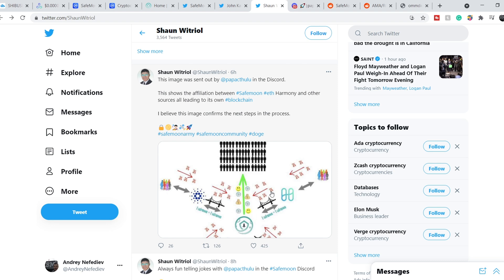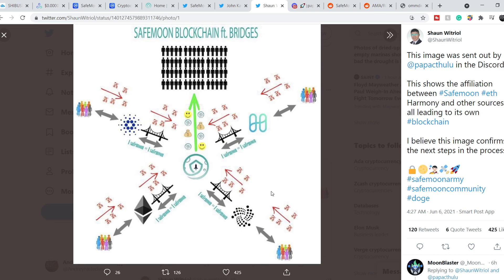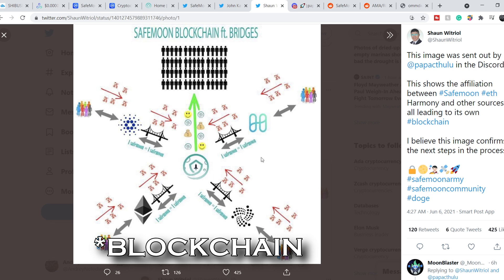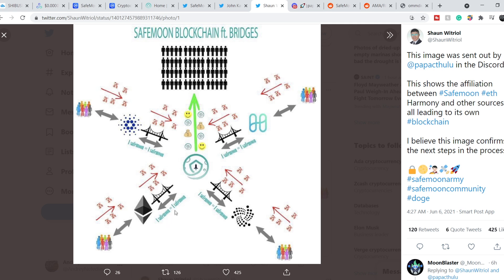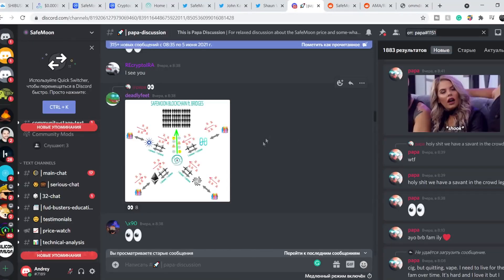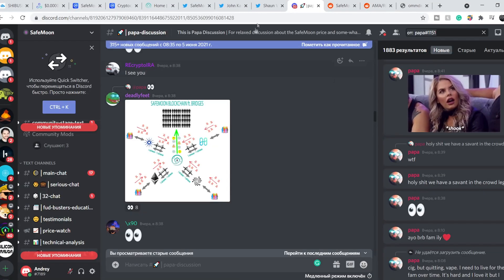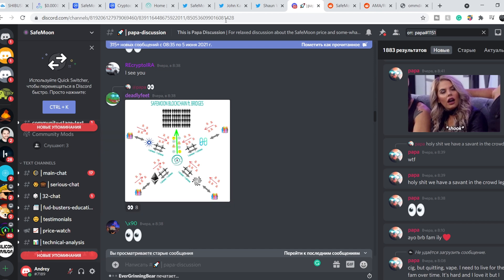I think it is another confirmation from Papa that they will have their own exchange. As you can see, they have several bridges, basically intention to establish several bridges between Harmony One, between Cardano, between IOTA and Ethereum. Each and every blockchain has their own community. SafeMoon might unite all these communities. Here is the main idea: one SafeMoon on a Cardano blockchain equals one SafeMoon on a SafeMoon blockchain. One SafeMoon equals one SafeMoon on all the bridges that you can see right here. Let me show you the Discord itself. Here is this tweet. It was sent by DeadlyFeed and it was published on 8:38.